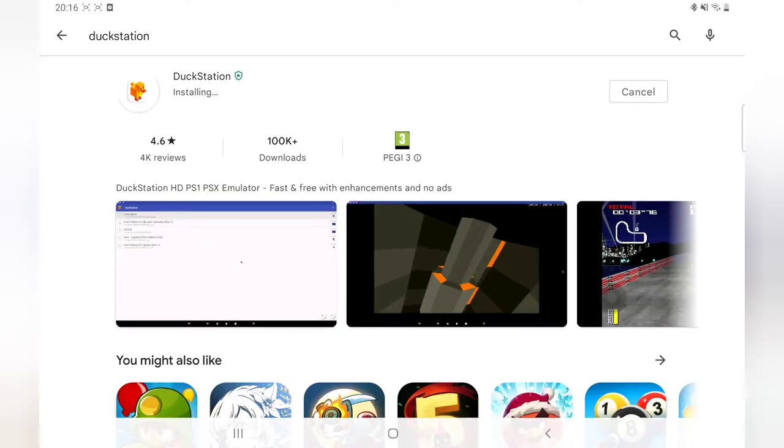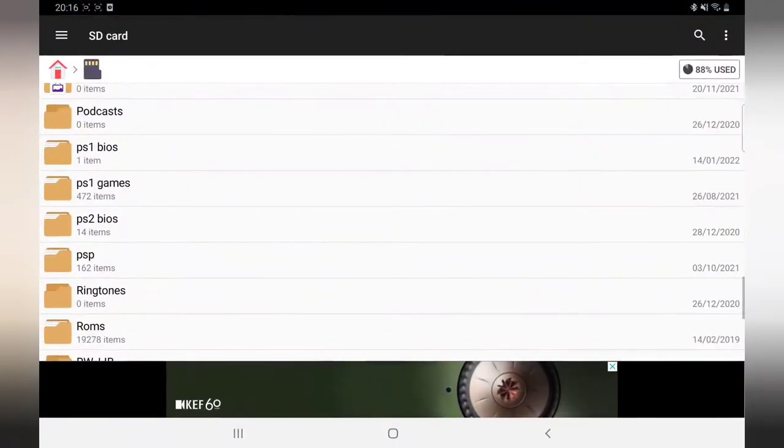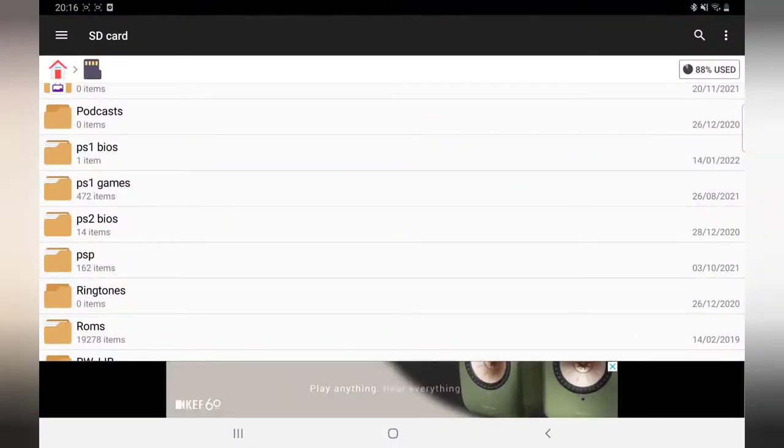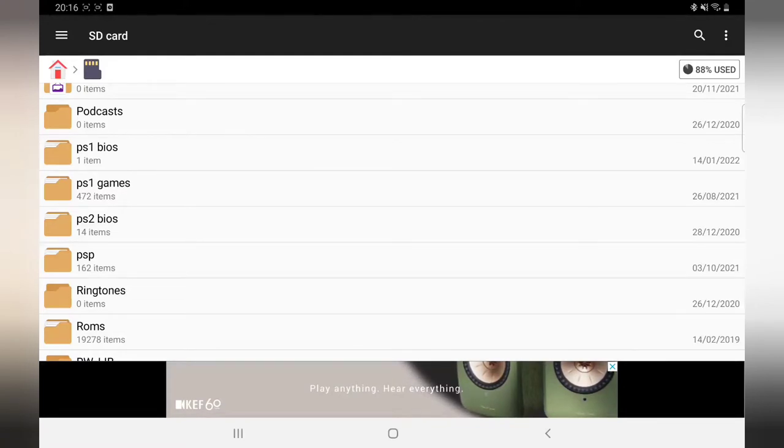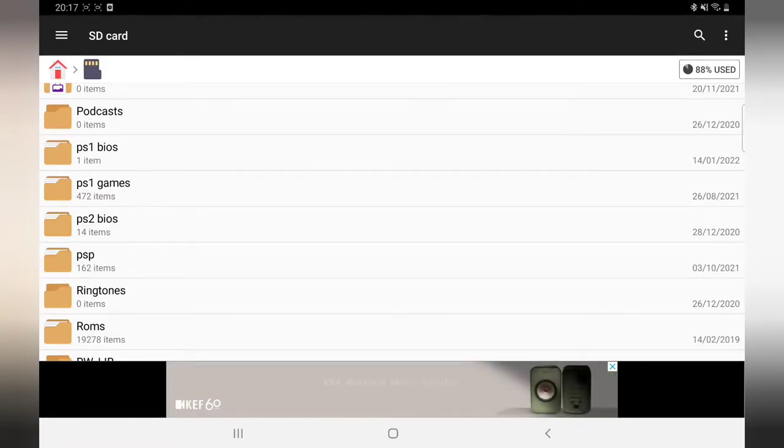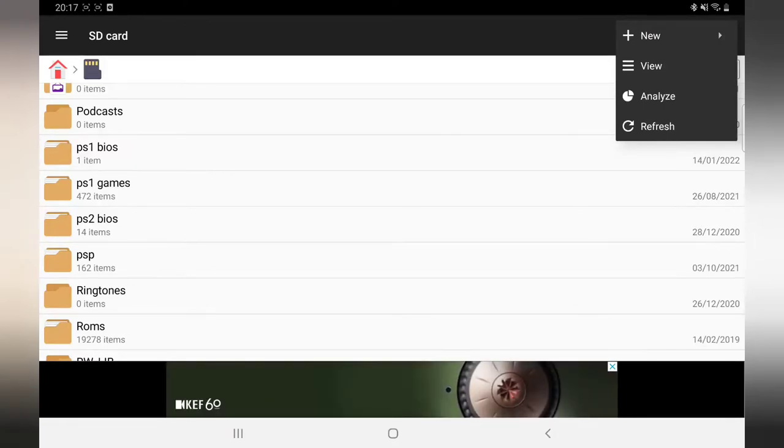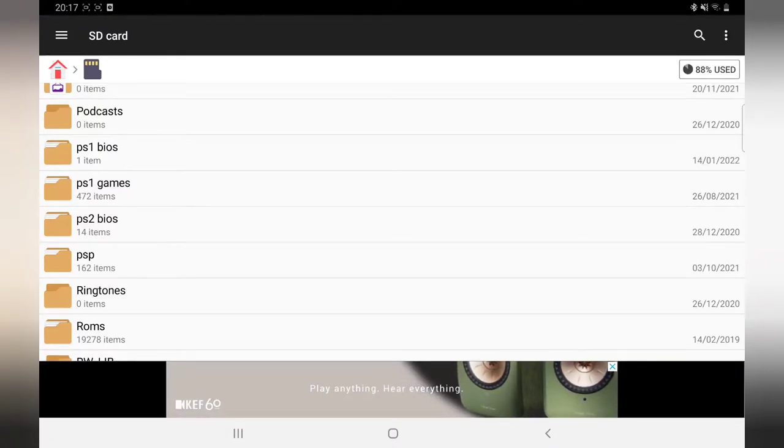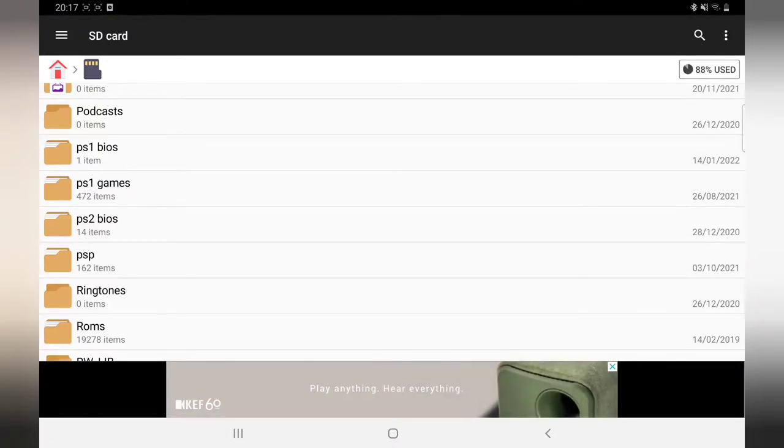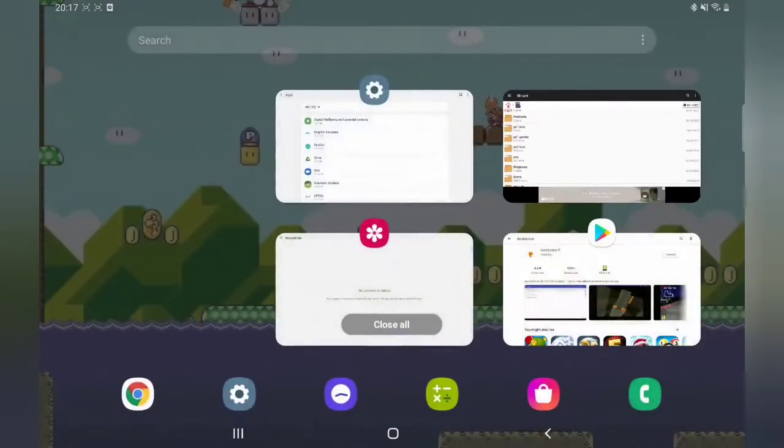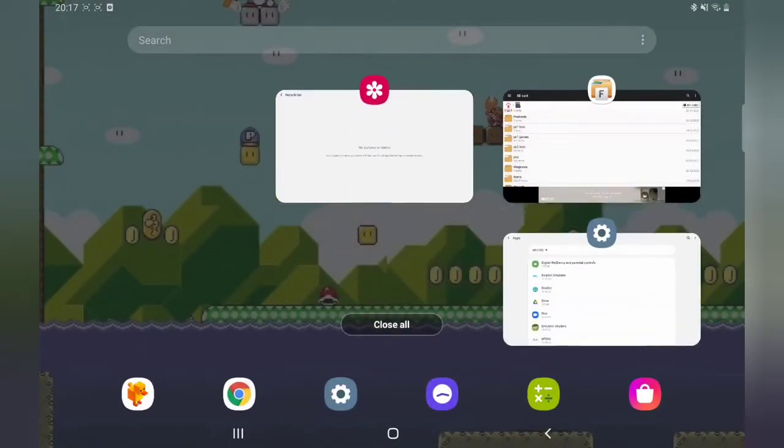While that's installing, another thing I use is File Manager, so you can put all your BIOS and games in folders. It's easy to do. Once you download it, just go to create new and then name your folders. So here, as you can see, I've got PS1 and PS1 BIOS, because you need BIOS for this. I'll explain that in a minute.